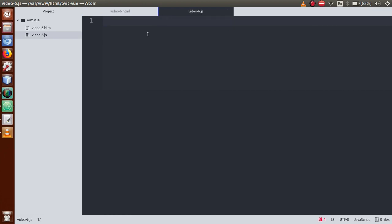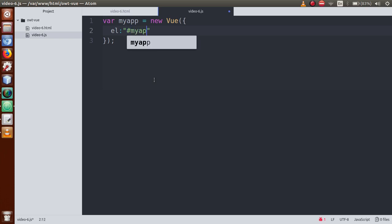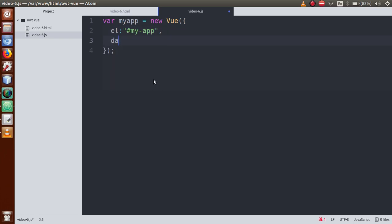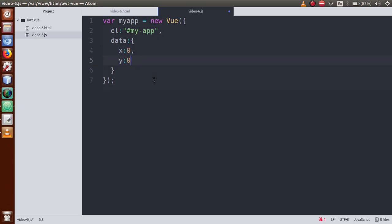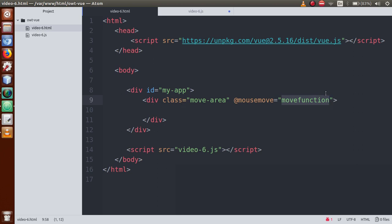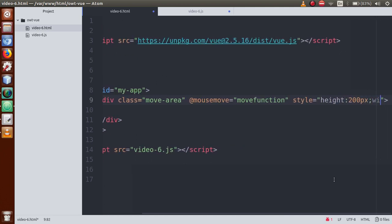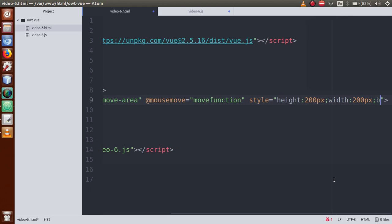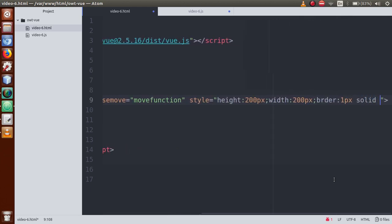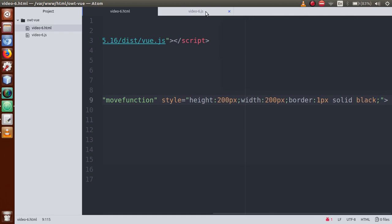Now let's declare this function in our Vue instance. Go to video6.js and define: let myApp = new Vue. We create the instance, define the 'el' property as '#myApp', and define data properties — let's say x equal to zero and y equal to zero. We will also add some inline styles to the div: height 200px, width 200px, and border 1px solid black.